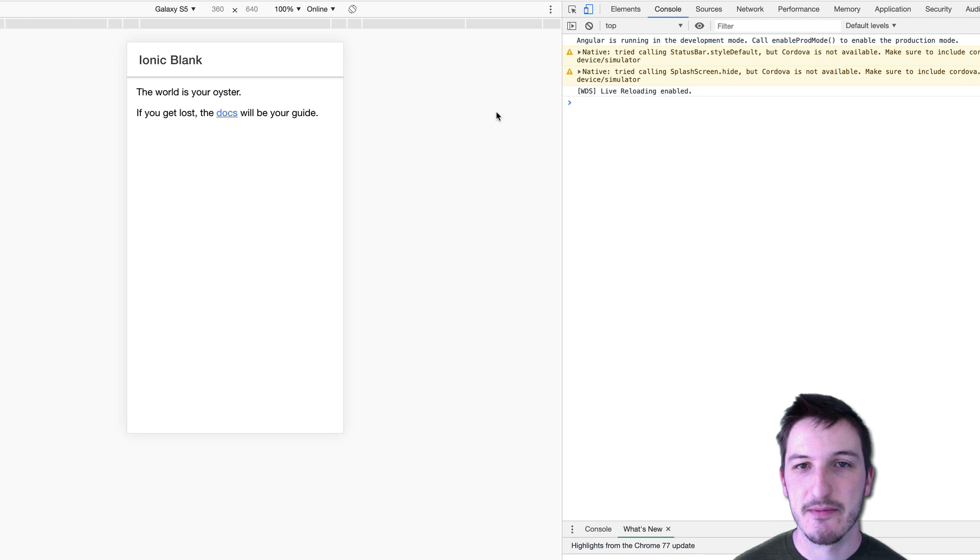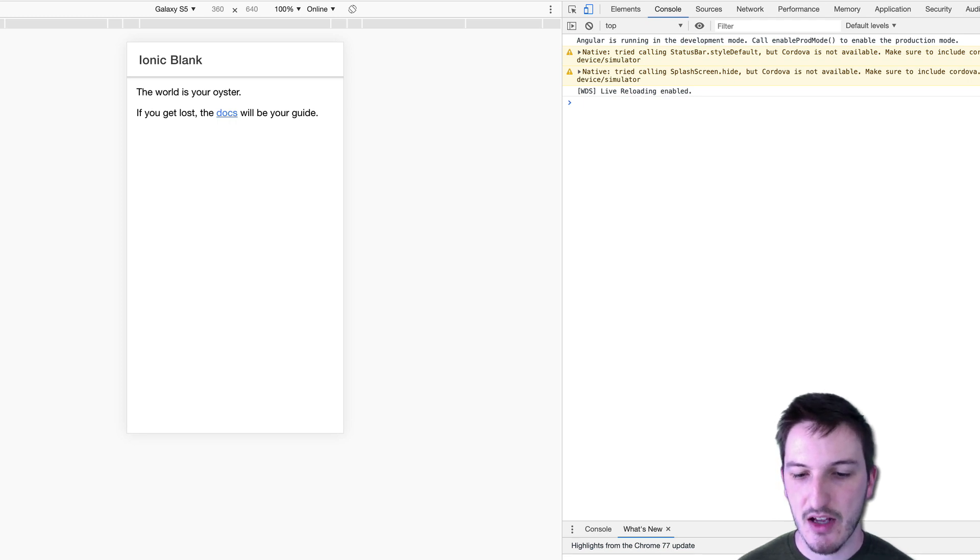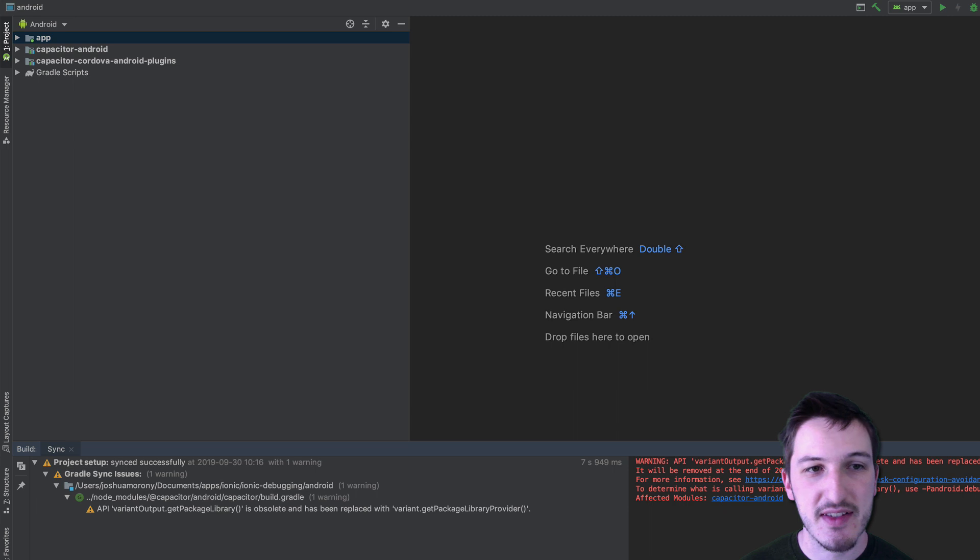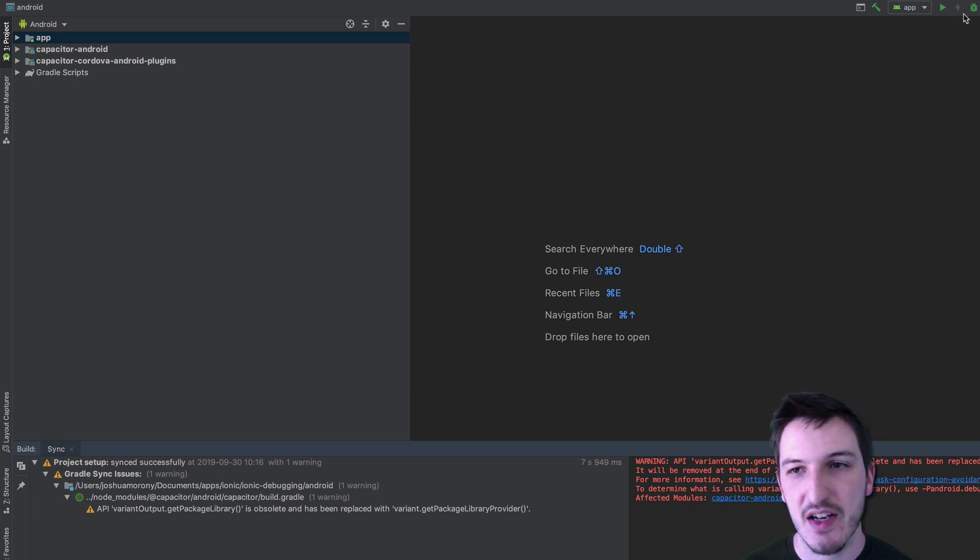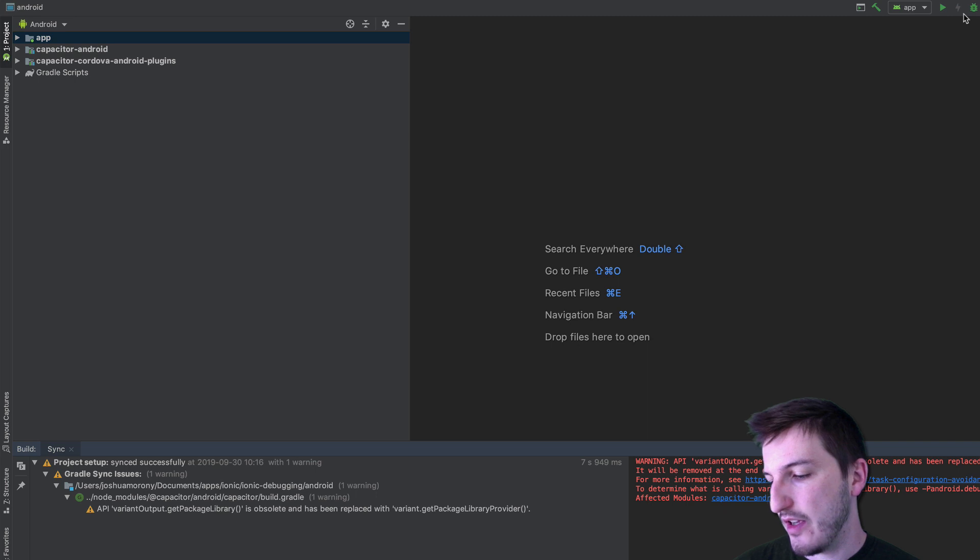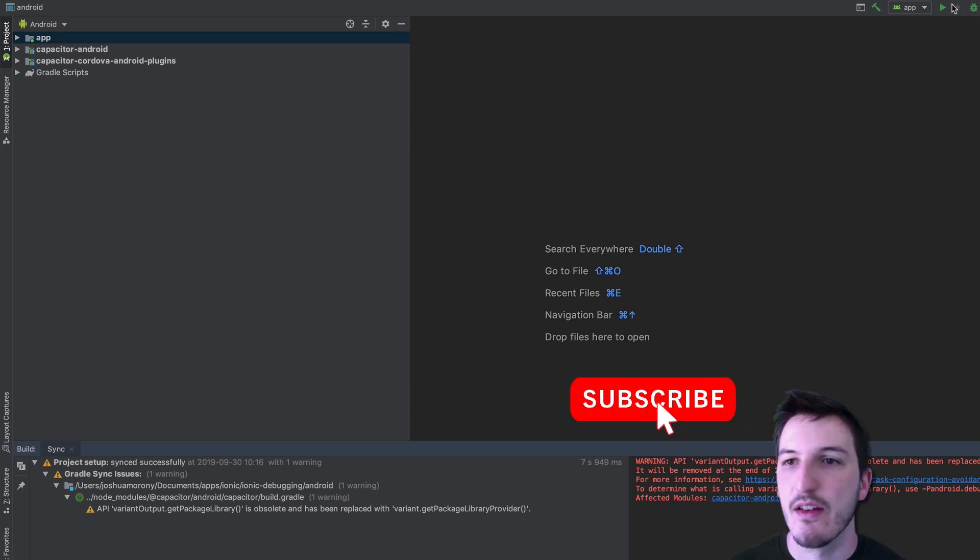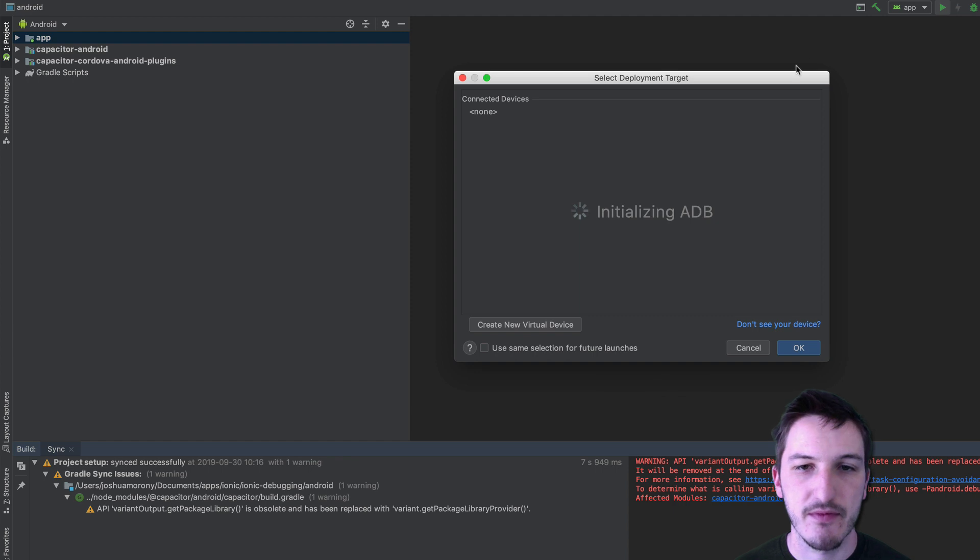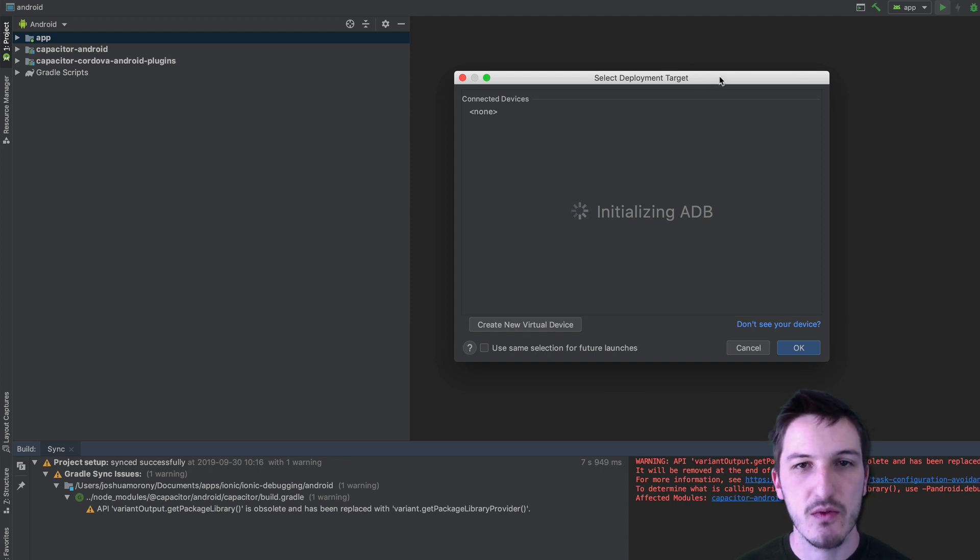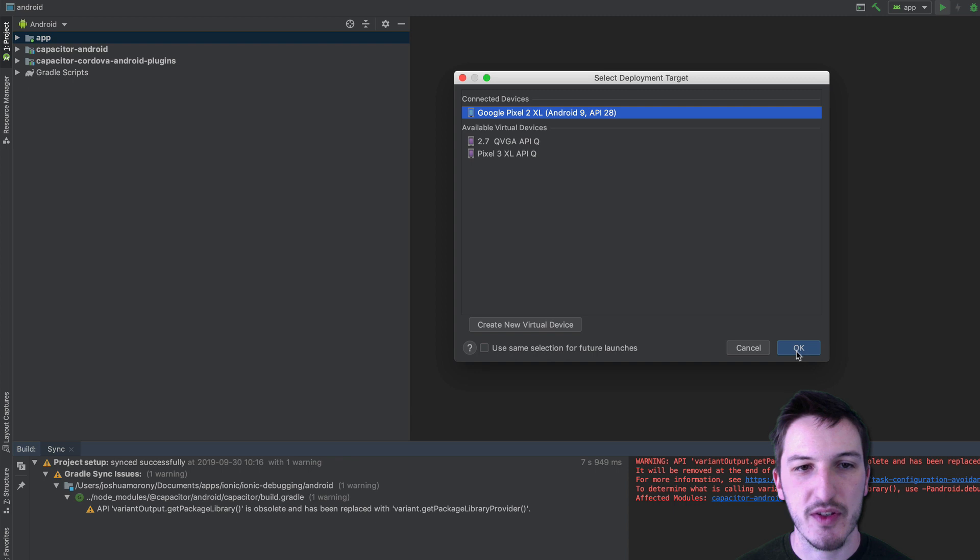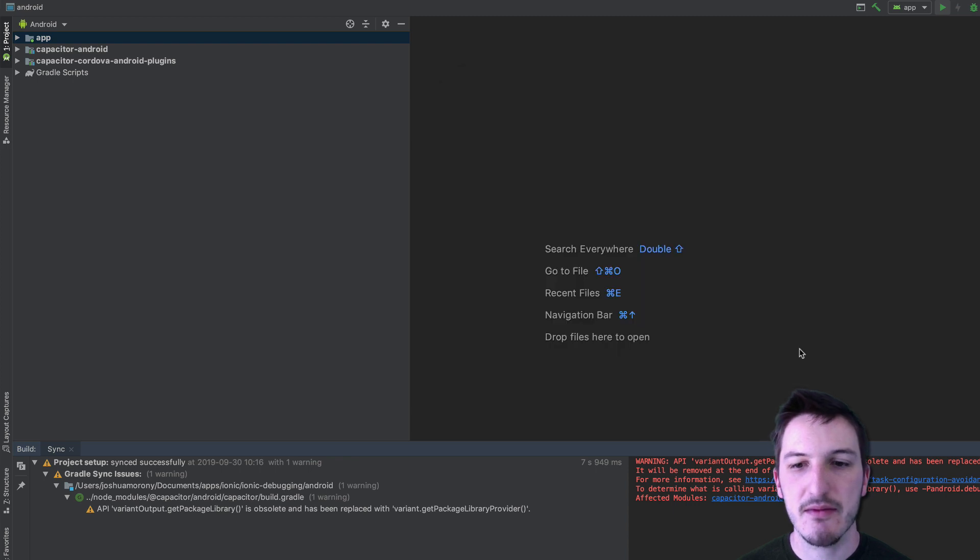So I have the application I've got capacitor set up in this application I've got Android Studio set up here and what I'm going to do is just run this on my Android device so I'm just going to click the little play button there I'm going to wait for my Pixel to pop up so we're going to run that on the Google Pixel 2 say OK.